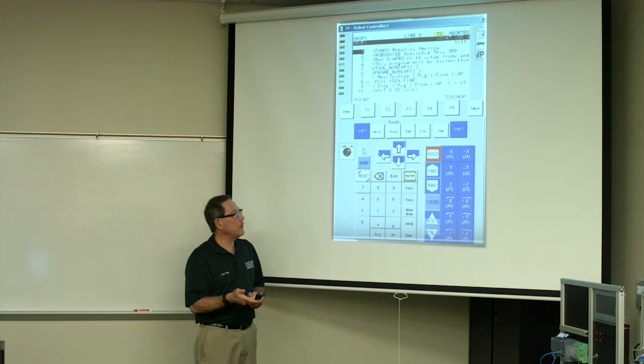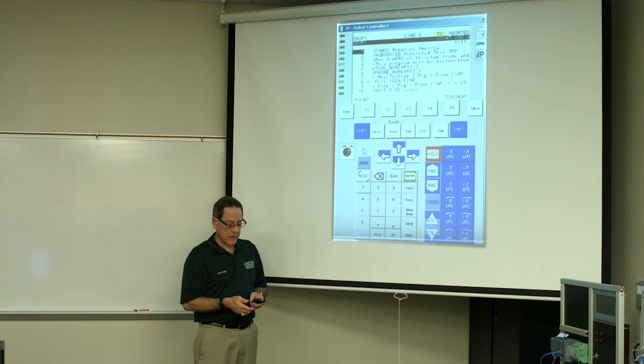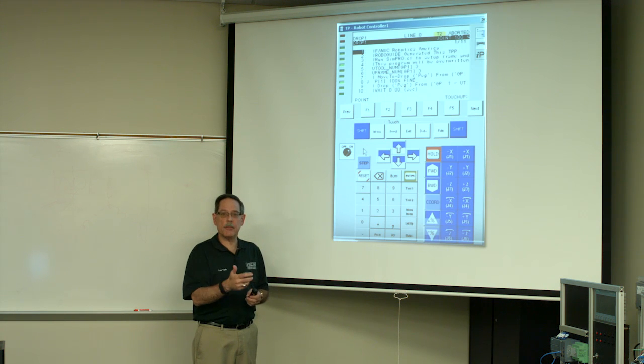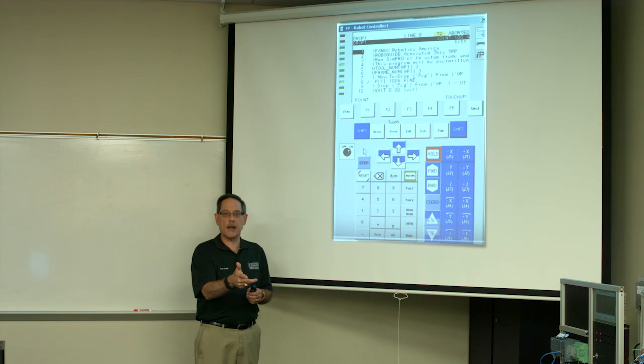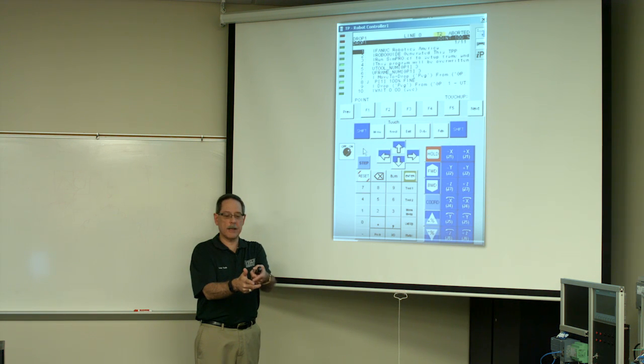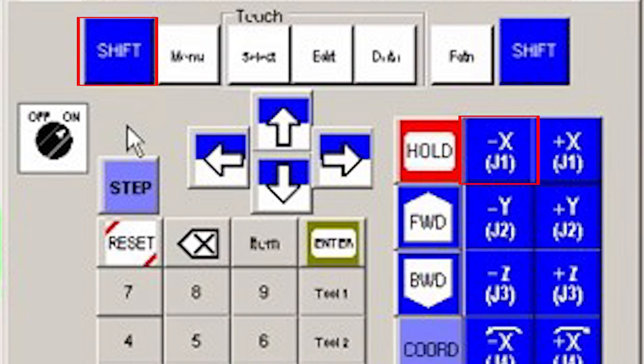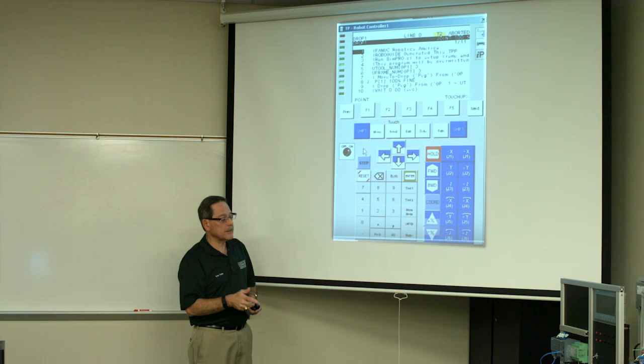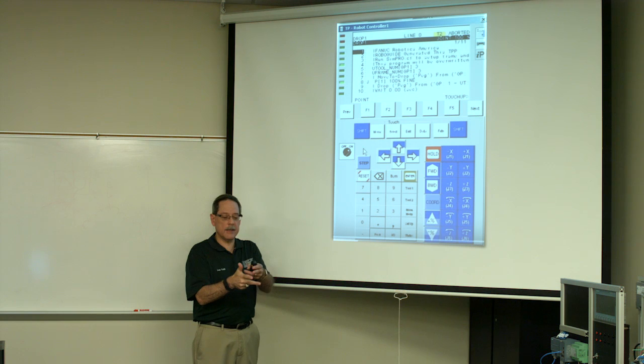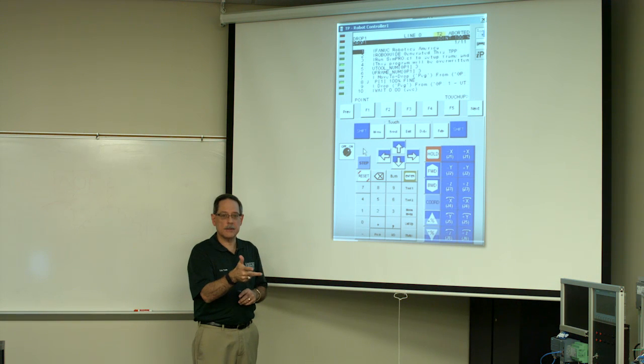then you want to bring it back. So right hand rule, you would come back at a minus X. And again you would hold down the shift key and press and hold the minus X key until you bring back the robot towards you. So that's moving in the X direction.